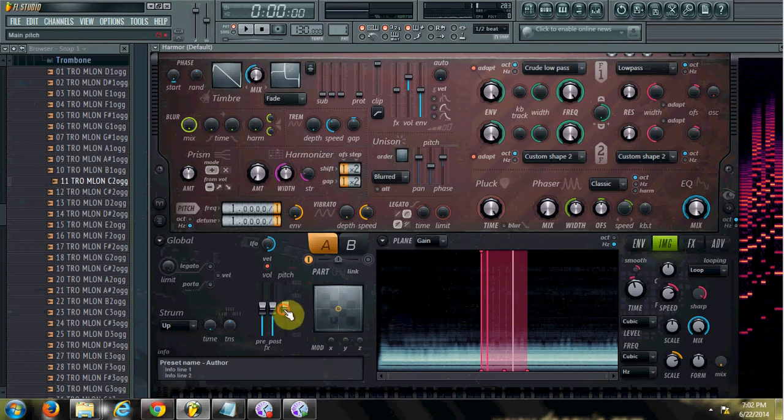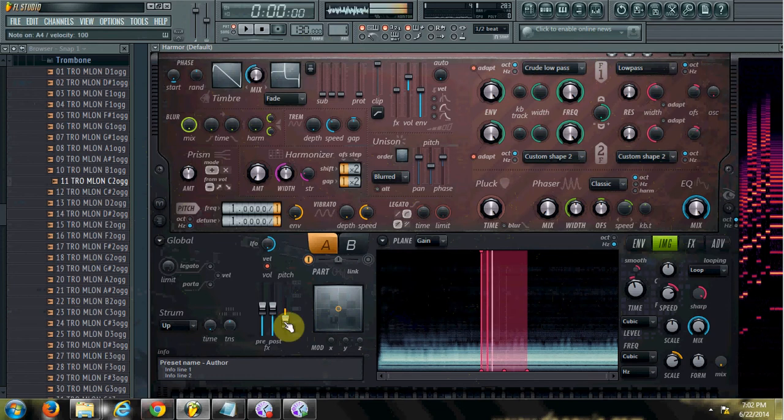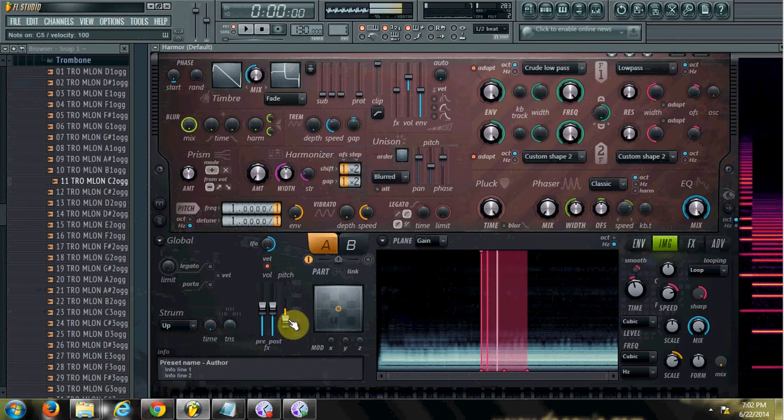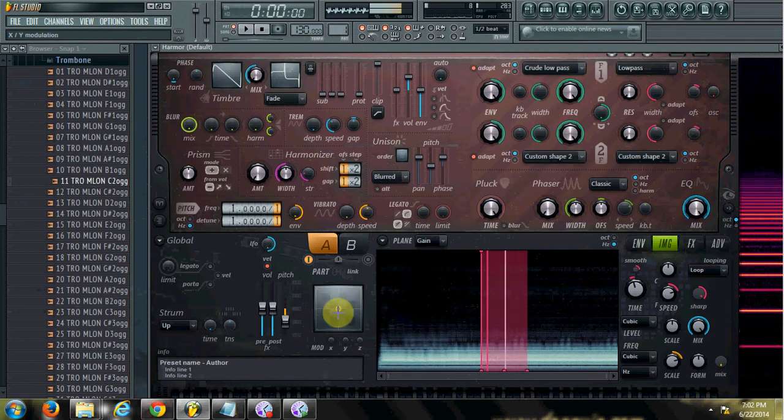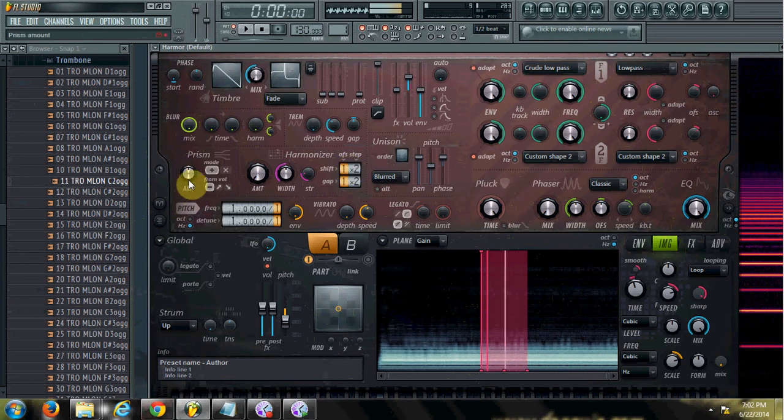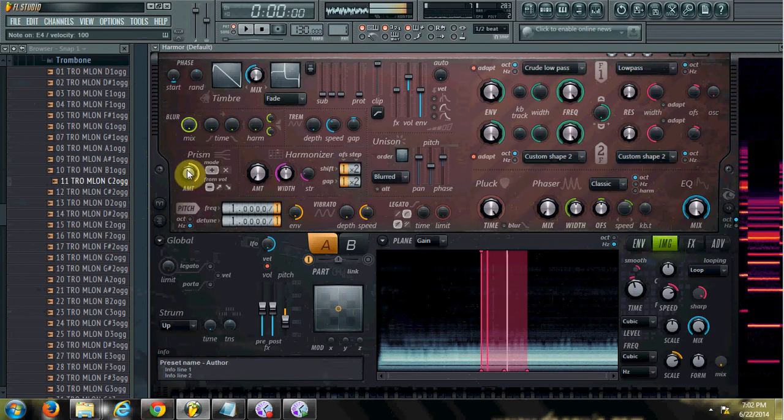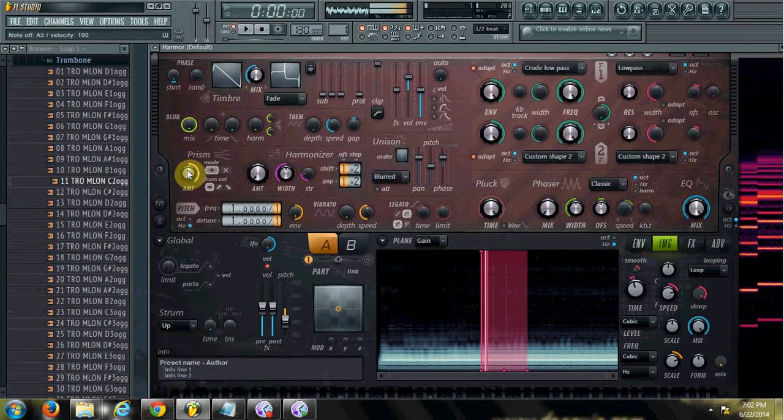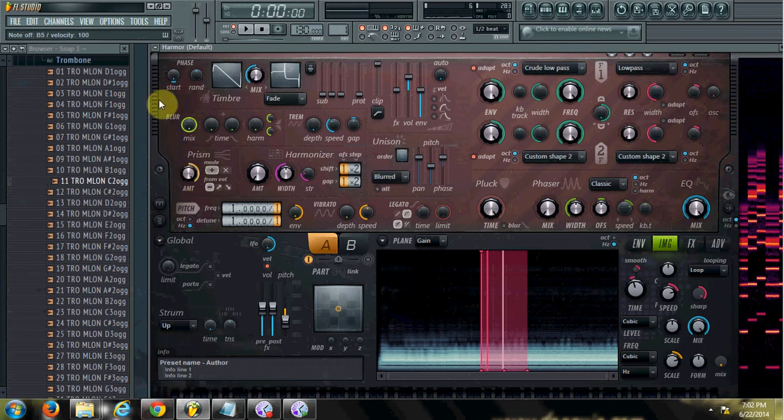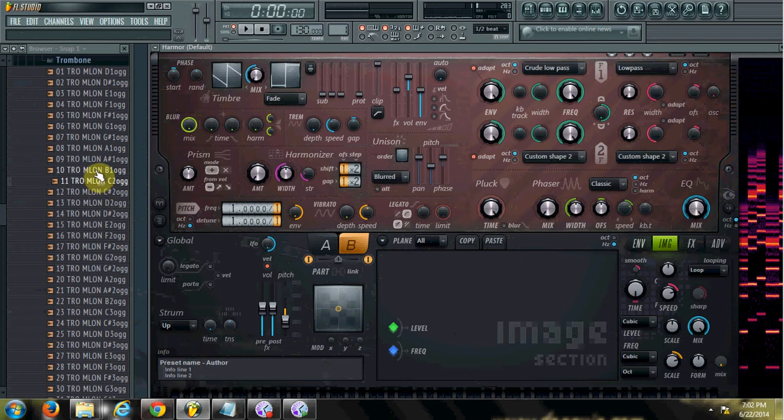And then I can do whatever with that. The cool thing is you can have two parts. So here's B. I can copy that same or a different one.